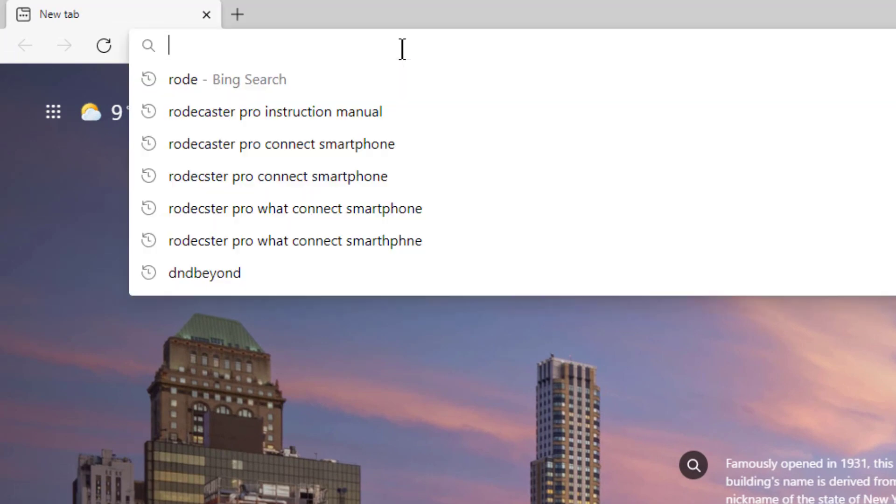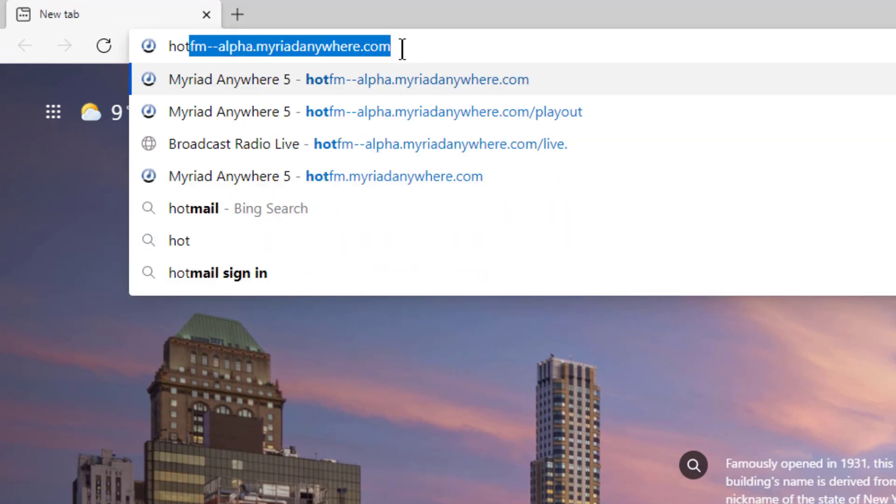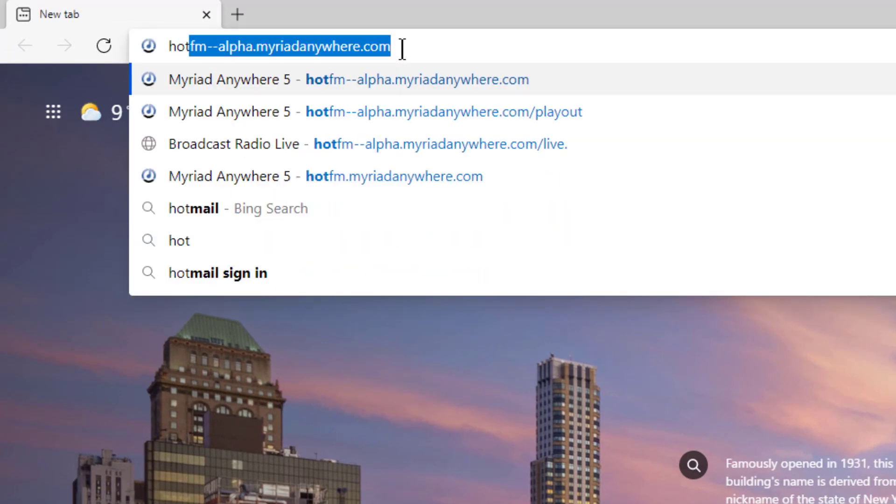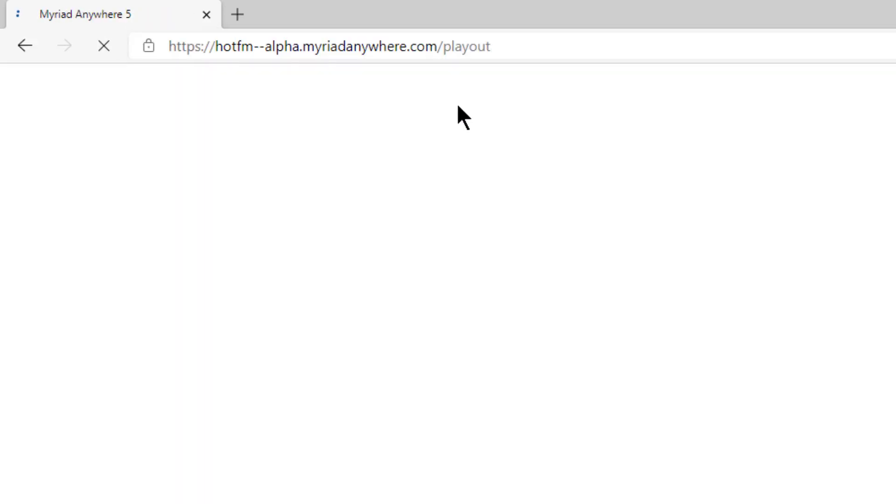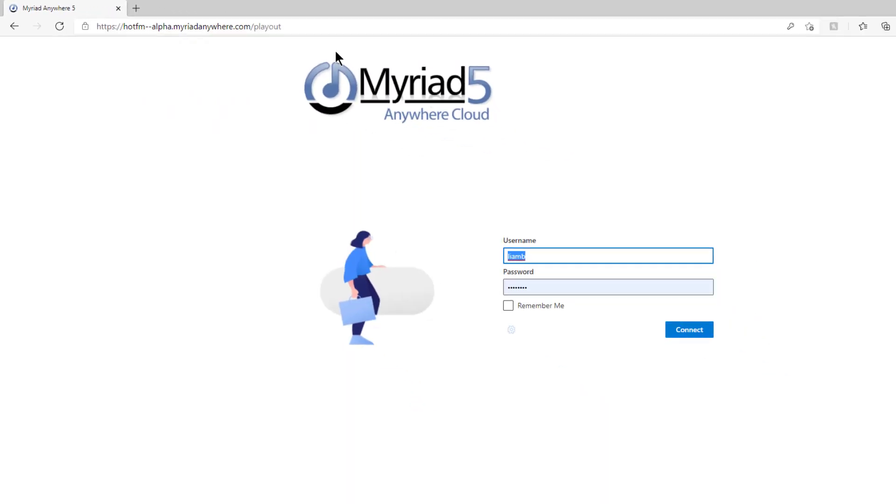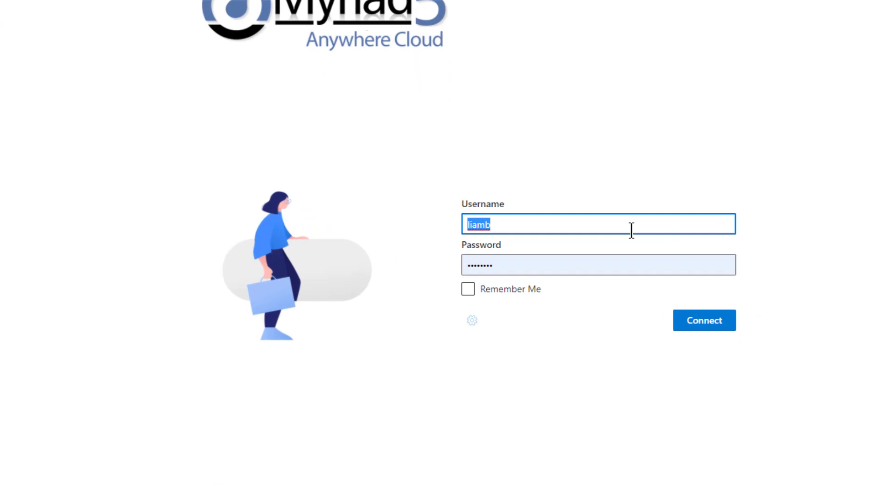Next, type in the URL for your station. I'm going to be taking control of Hot.fm today. Now you can either go straight to the Hot.fm Anywhere page or you can use the slash playout or slash studio extension to go straight to the remote control section.